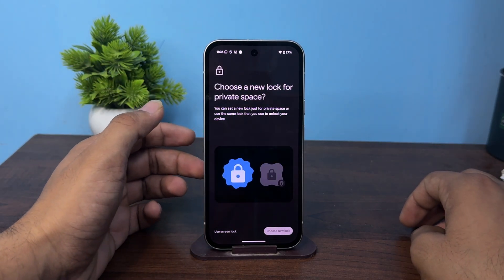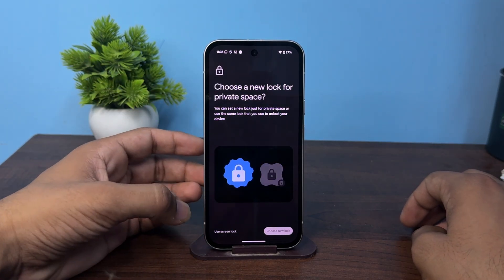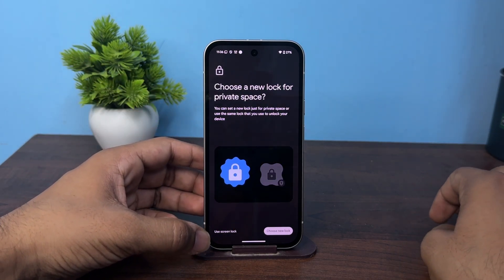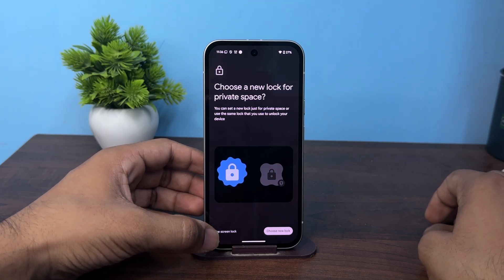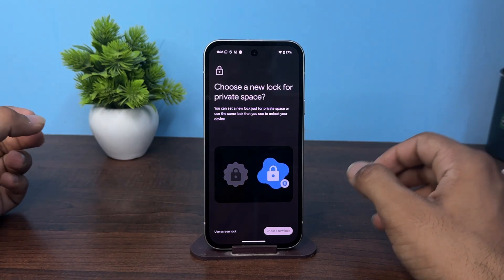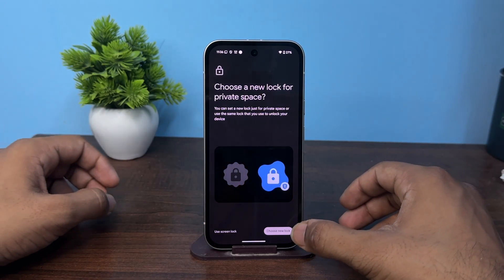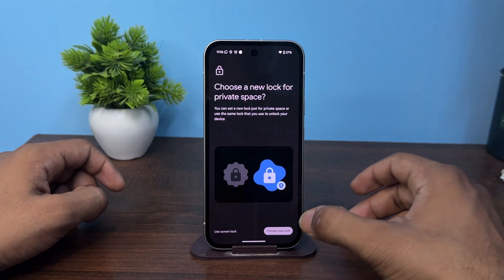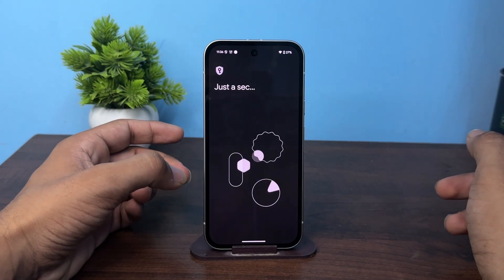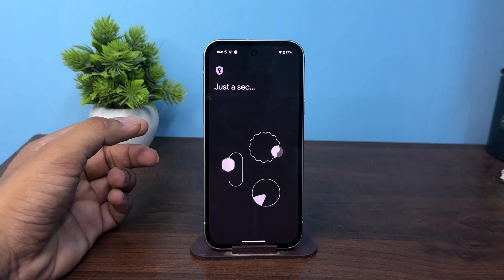Now here it will ask you to choose the screen lock for private space. If you want to use your existing screen lock you can tap it, or if you want to create a new lock simply tap on 'Choose new lock'. So I am choosing my screen lock.